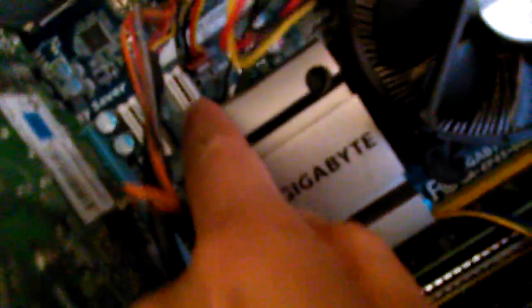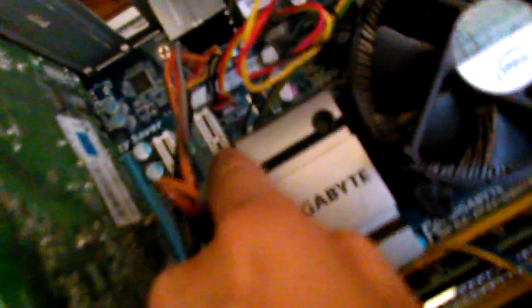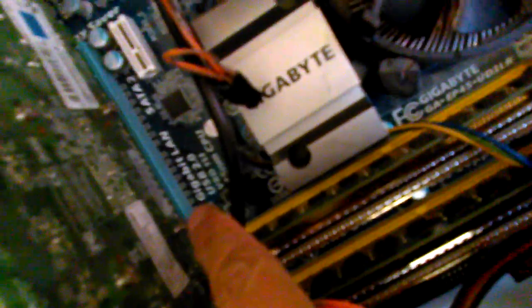Sorry for the lack of lighting, but you see the white slots right there? That's X1. You see the blue one? That's X16. That's either X8 or X16. So this will fit. So what I'm going to do is I'm just going to press down on this tab.